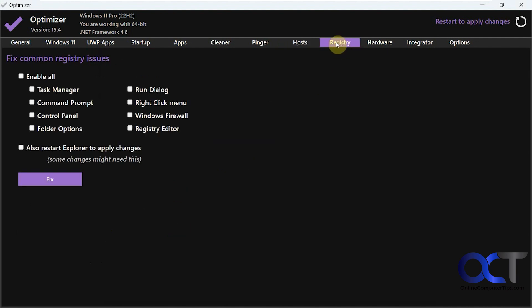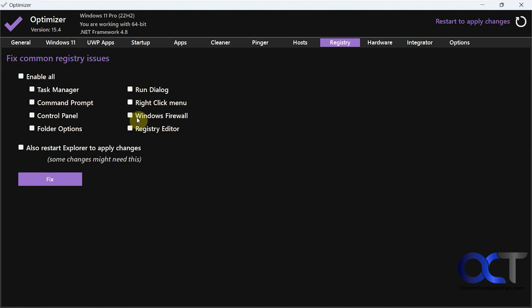Then we have the registry section. So this, I imagine you would need to know you have these problems before you actually go ahead and run one of these fixes, because it doesn't really tell you what it's going to do. So that's up to you if you want to play with those or not.